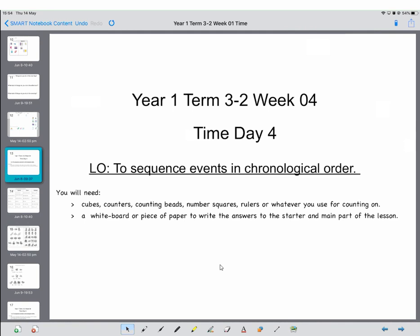Good morning Year 1 and welcome to day four of our maths lessons. Today we're looking at wider events and things that can be sequenced into a particular order. We're going to start looking at the language of that. Tomorrow we're going to retell a story using the language of sequencing.